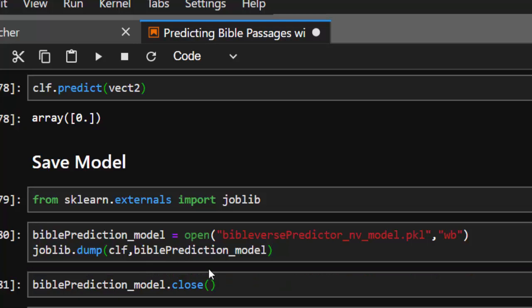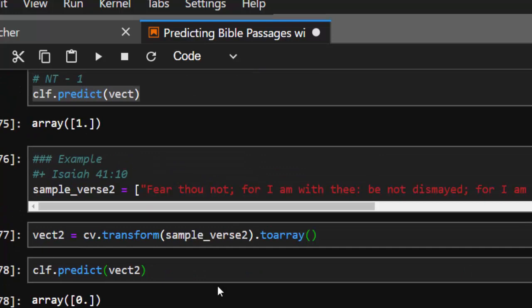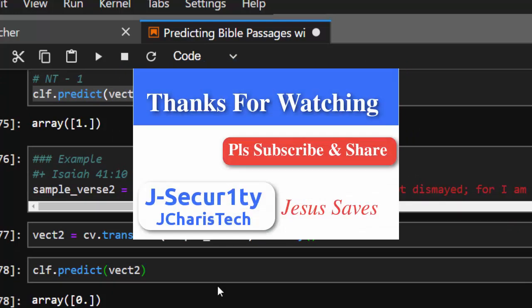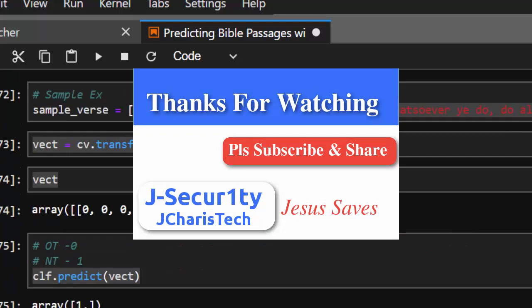Thank you for watching this tutorial. If you have any questions or contributions, please put them in the comment section so everyone can benefit. Don't forget to subscribe and check the links below for more interesting content. Thank you and stay tuned.